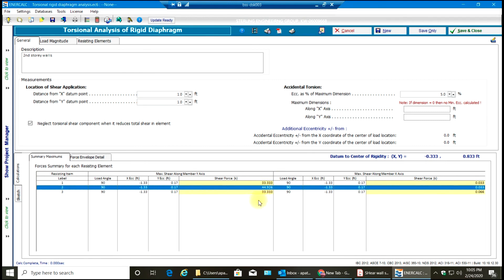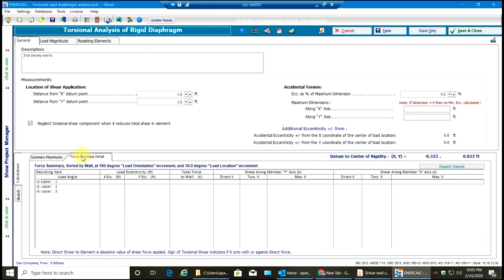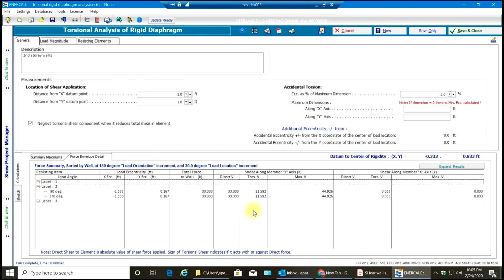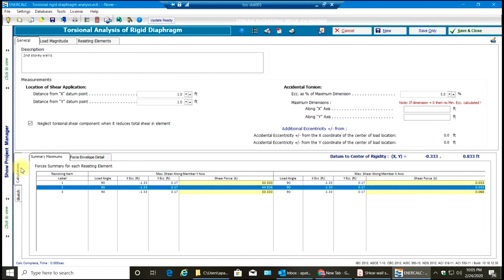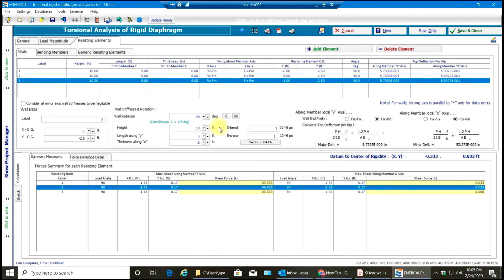Now if you see your calculations you should get different values — and this 44 I would assume is because of the torsion, as you can see 11.5 kips. So this is just a simple example of how to do torsional analysis of rigid diaphragms. The most important thing is to make sure that the walls used in the project are of the same stiffness. If they are of different stiffness you need to assign your E bend and E shear accordingly.